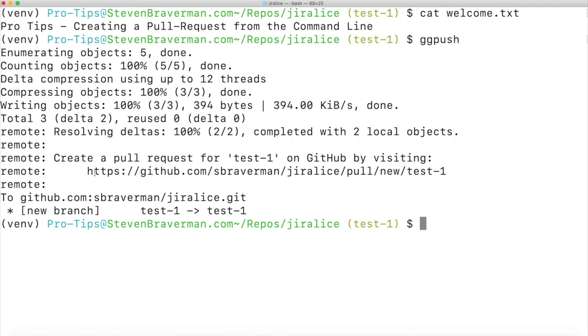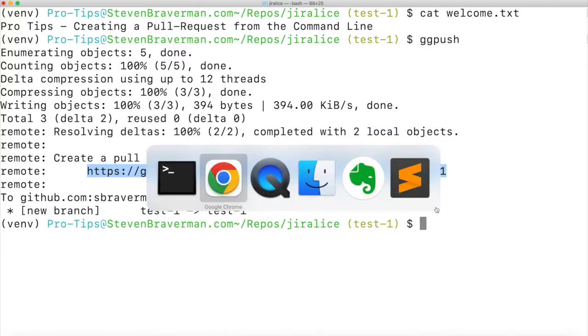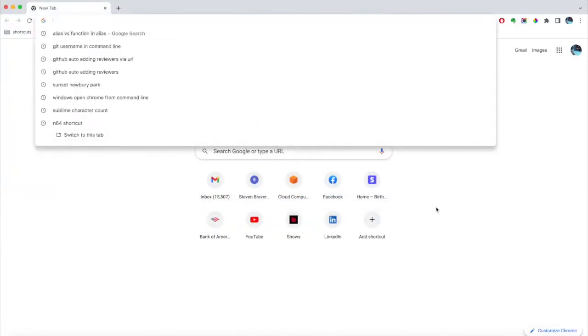Now, sure, you get this link right here that says hey, you can create a pull request by copying this link into your browser.